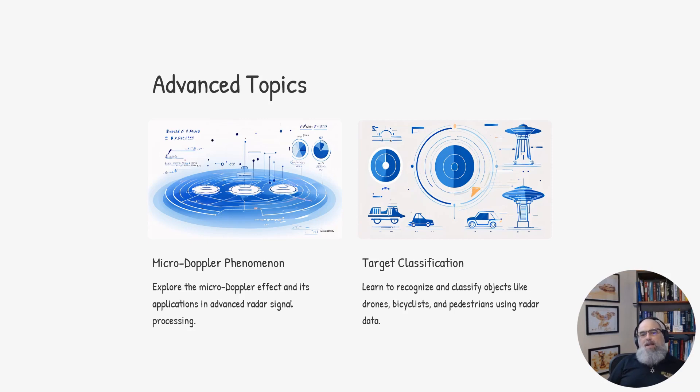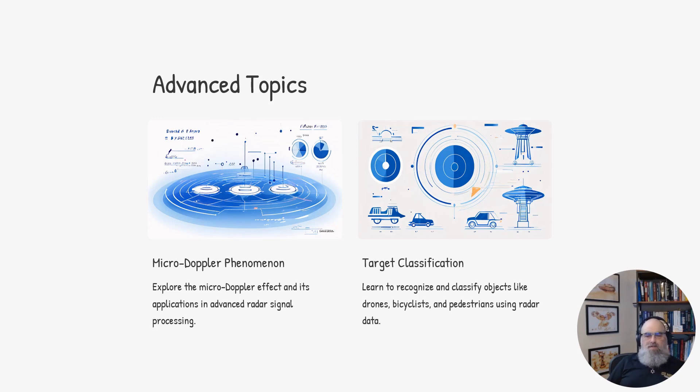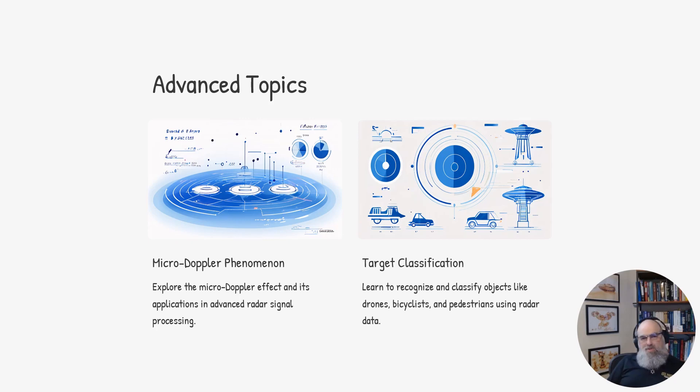Understanding and analyzing micro-Doppler signatures through the application of AI is an important area of advanced radar signal processing, with applications in areas like drone detection, vehicle classification, human activity recognition, pedestrian versus bicycle recognition, and so on.